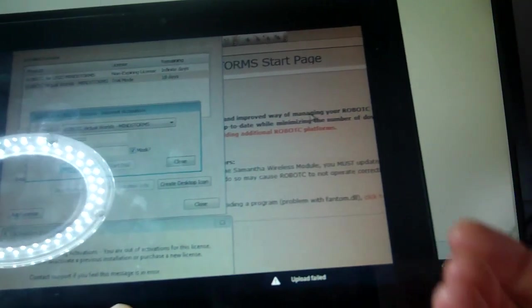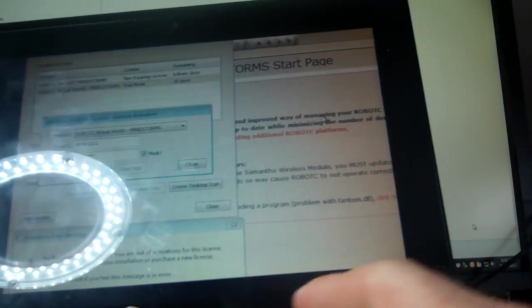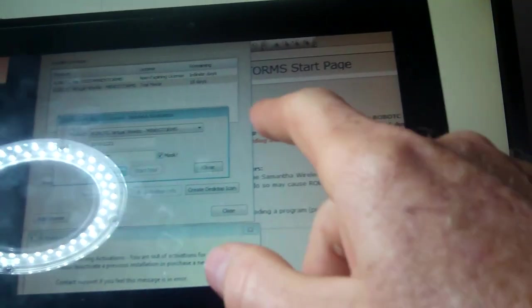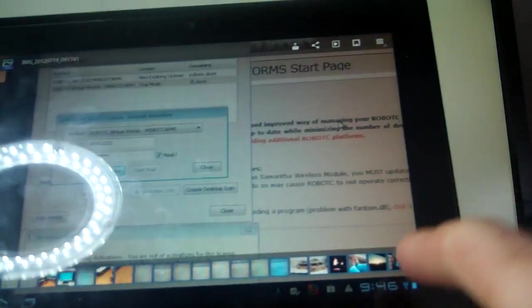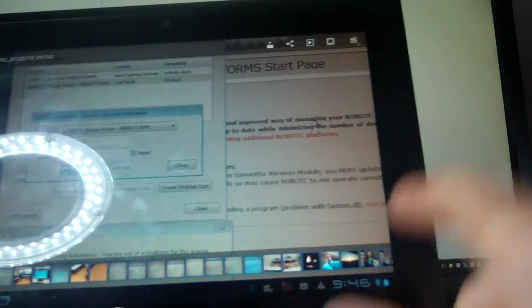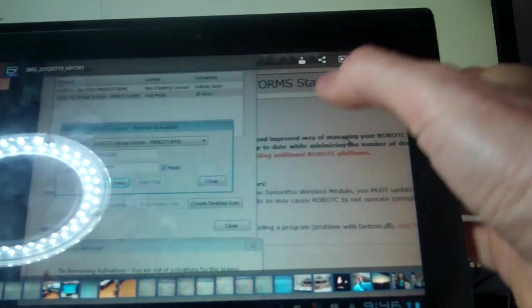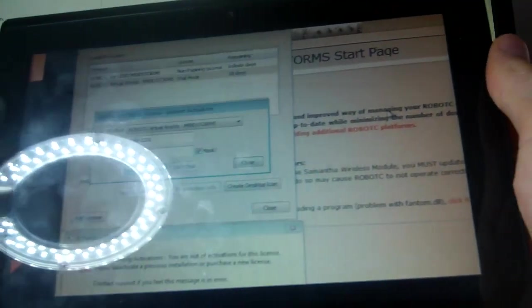Now, unfortunately in this case, it says my upload's failed. I think that's probably because my signal's dropping in and out. But I'll go to one that I prepared earlier. This one was successful.